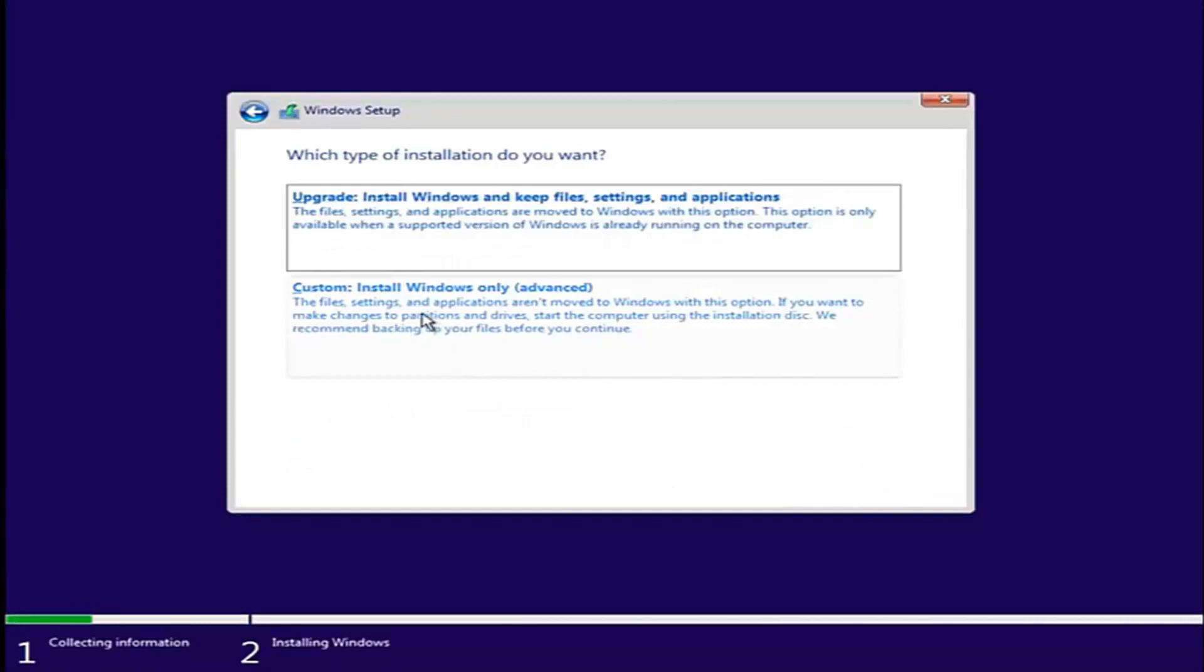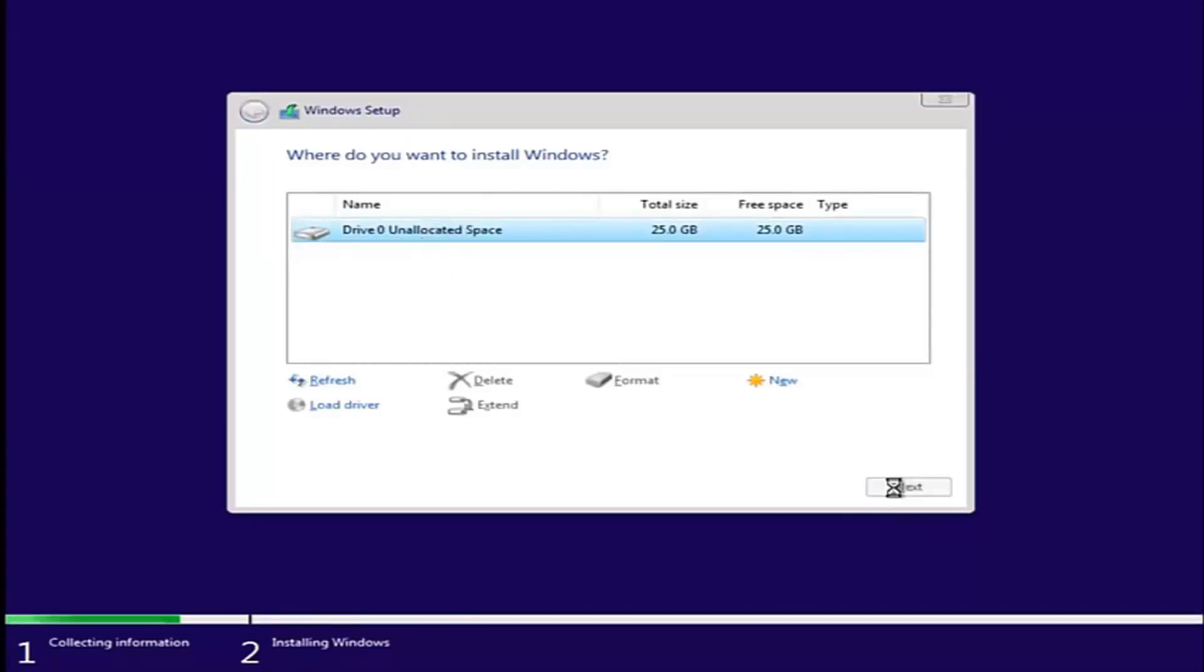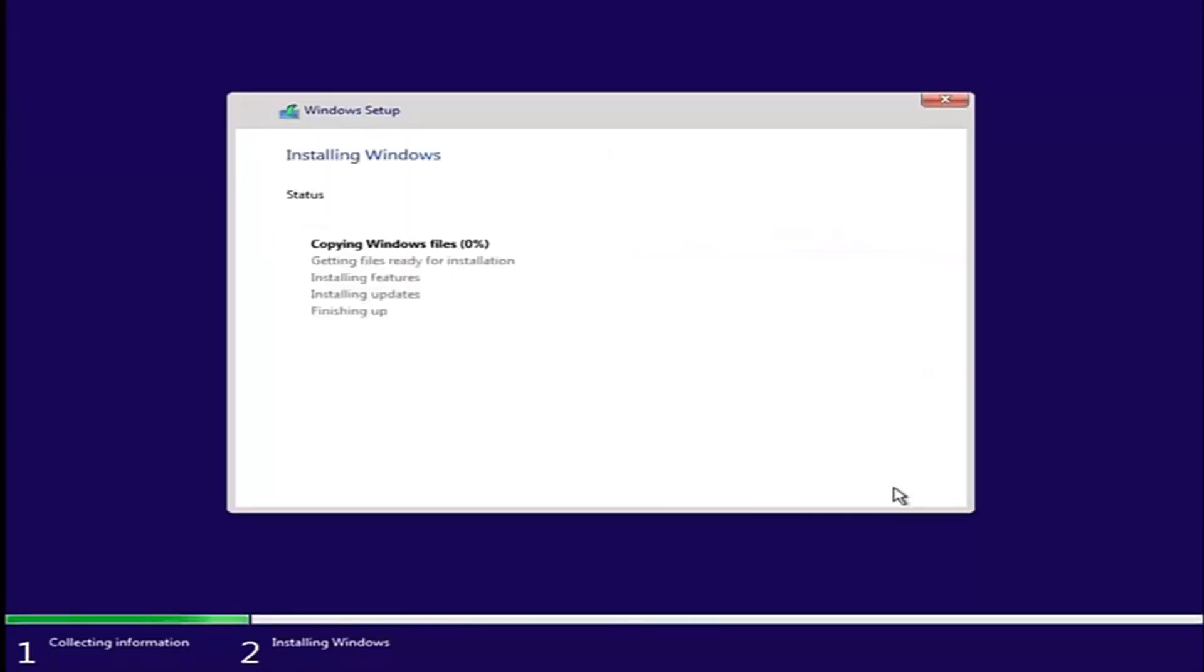Accept the end user license agreement after you've looked through it. And let's say we wanted to just install Windows and we see we have our one drive here. Let's say this was the drive we were having an issue with before. Just left click on it and select next. If you don't receive an error at this point, that means you're probably good to go.